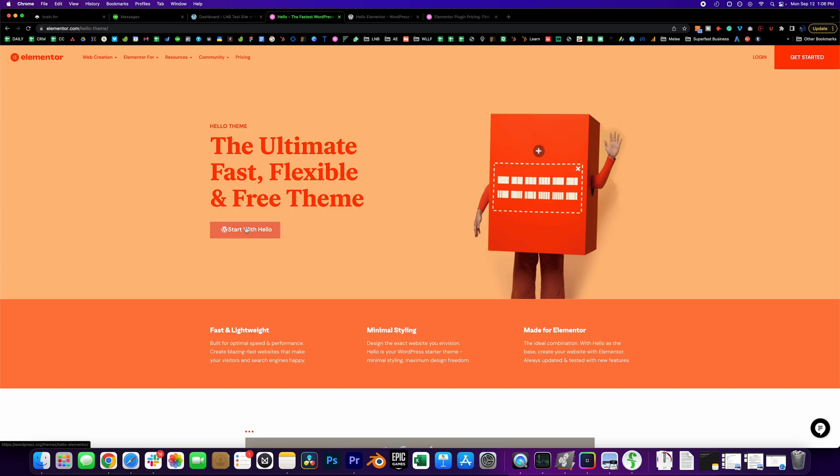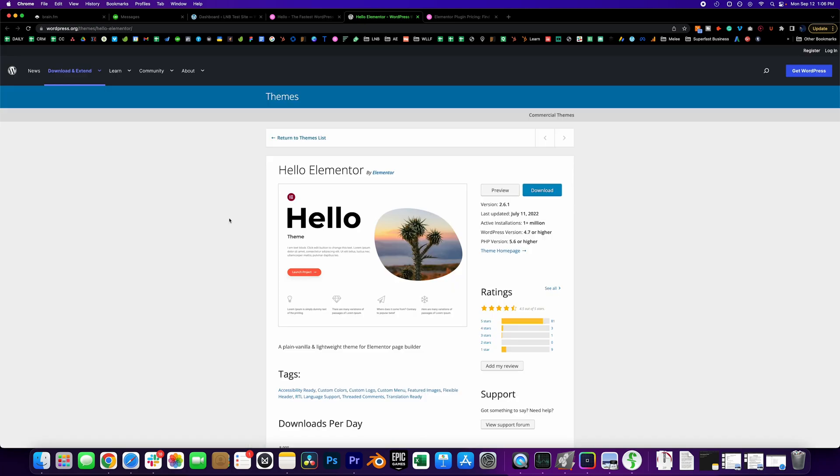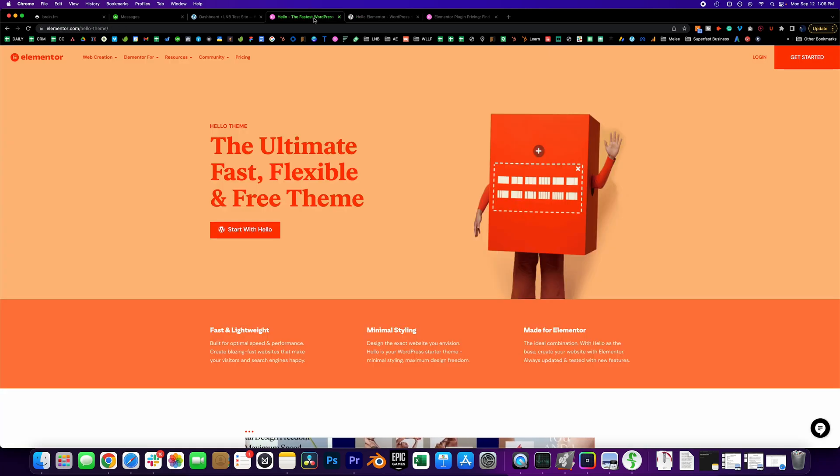So I click here and then it will go to this page and you click download. I've already downloaded it so I already got it.